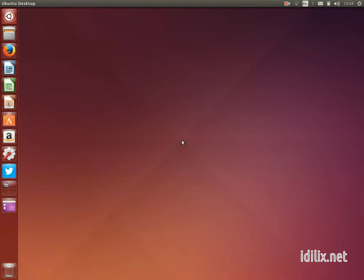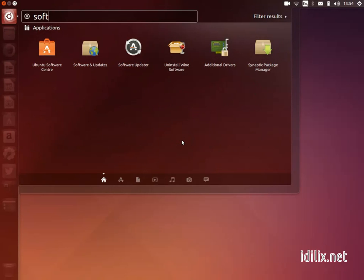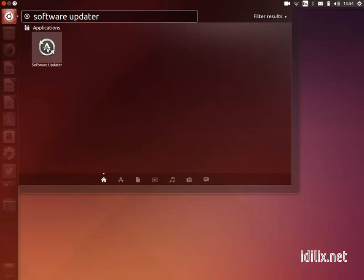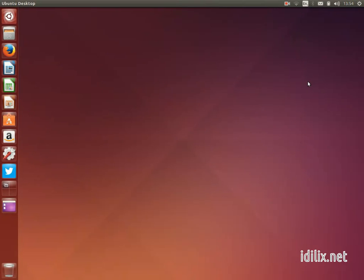One of the most important features of any software is how updates are handled. In Ubuntu this is done by the Software Updater. Although system updates will be checked automatically and will notify you when available, you can also configure how this is done or check updates manually.